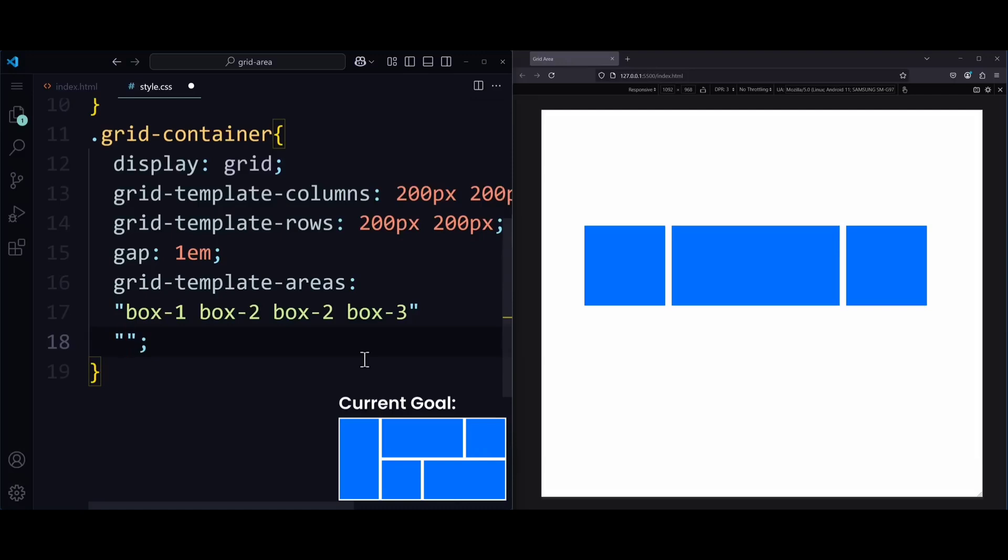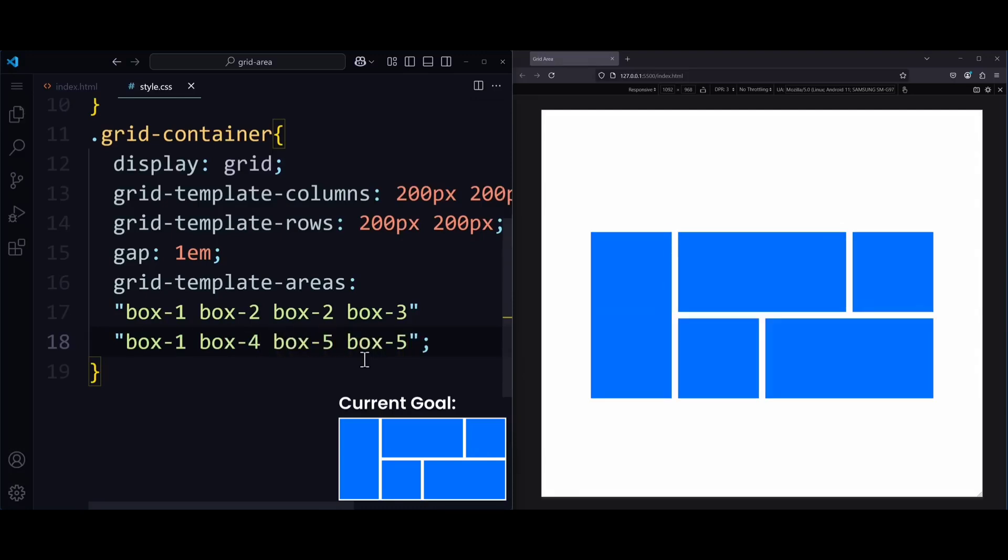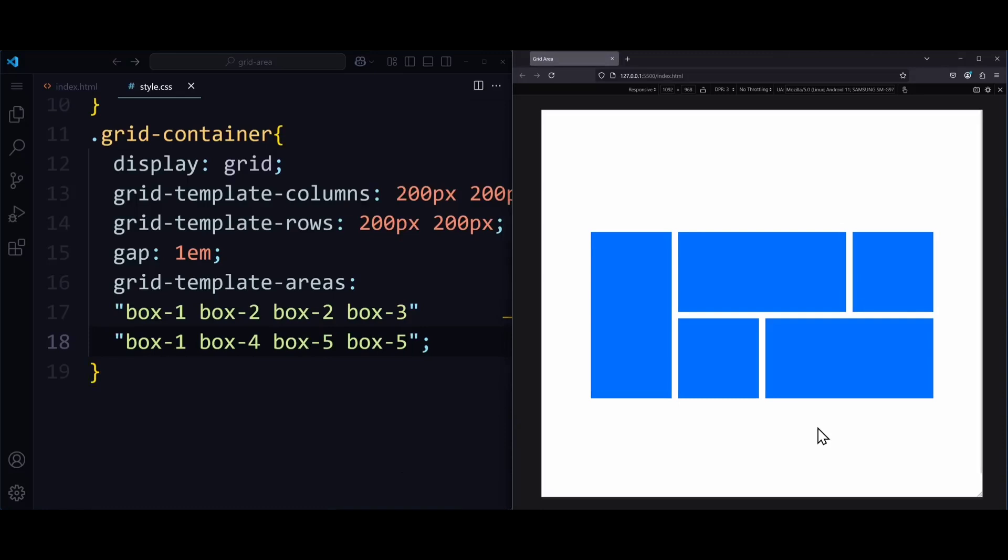In the second row of the grid, we need box-1 again, box-4, box-5, and box-5 again. And in the browser, that should already give us the first grid of the video.